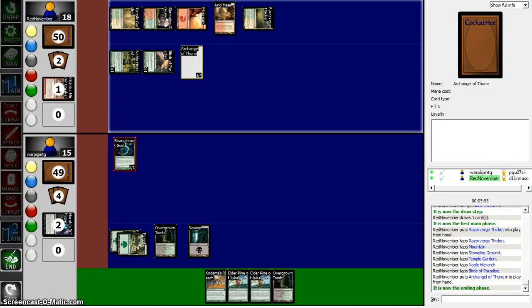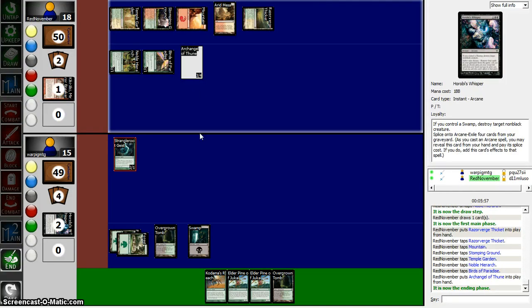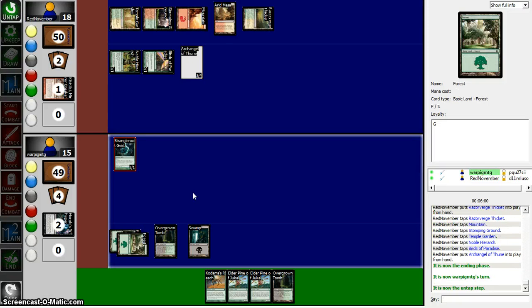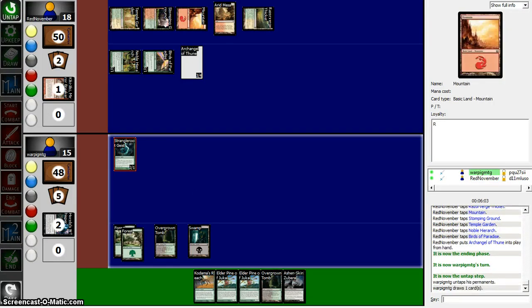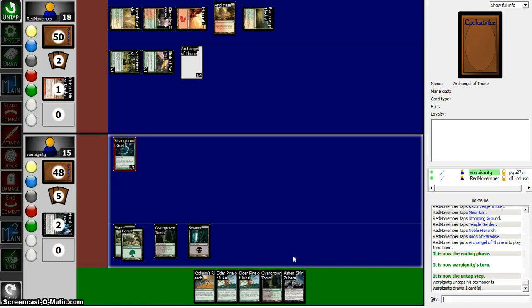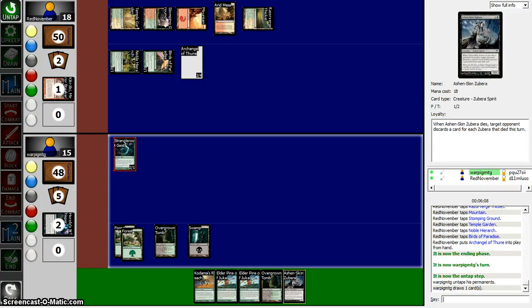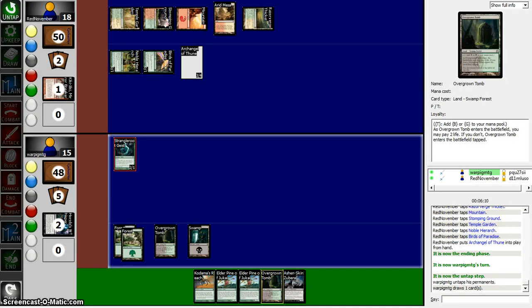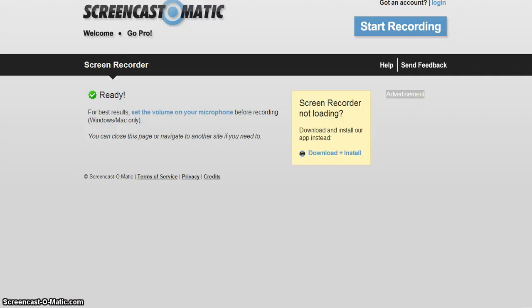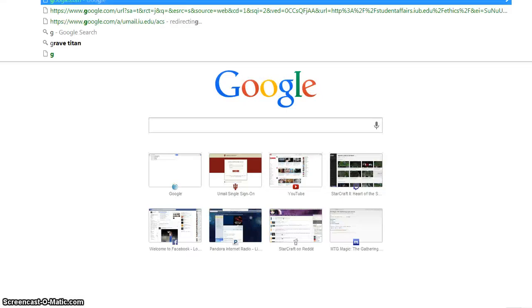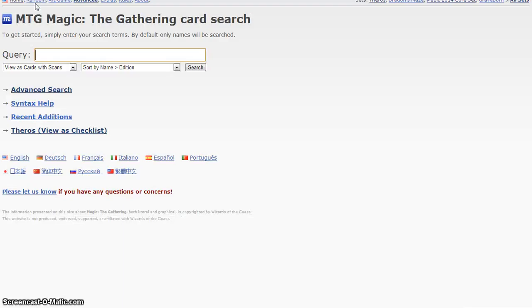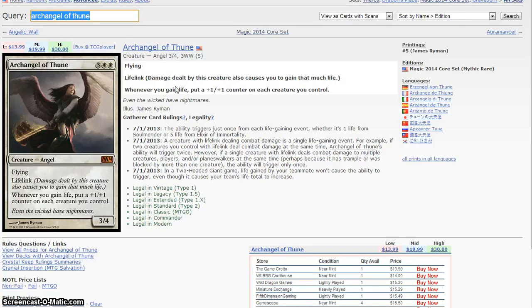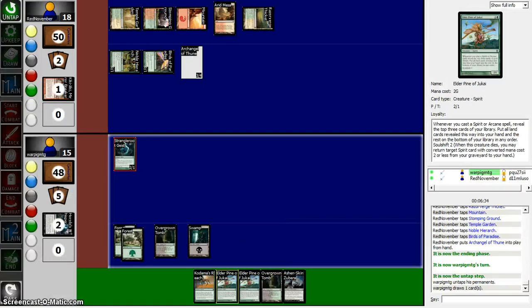He's going to play Archangel of Thune. I don't know what that does because my cockatrice is outdated to hell. But it looks like a vanilla. It's a 3-4 vanilla. I'm kidding, of course. Man, why didn't I play this Overgrown Tomb? Last turn. I'm going to look up what Archangel of Thune does real quick. Oh my god. It is a 3-4 flying lifelink. Whenever you gain life, put a plus one, plus one on each creature you control. So we're in some deep doo-doo here.